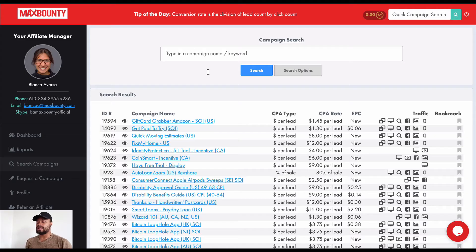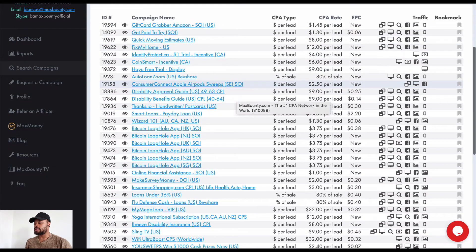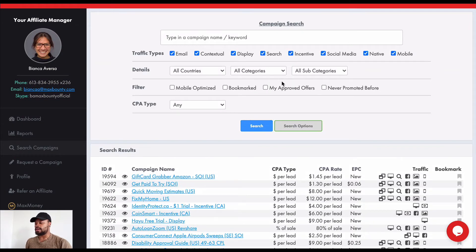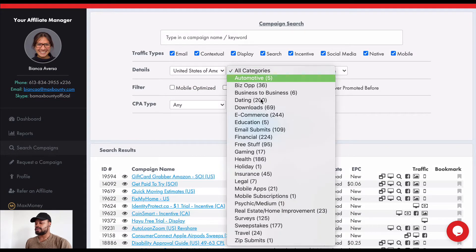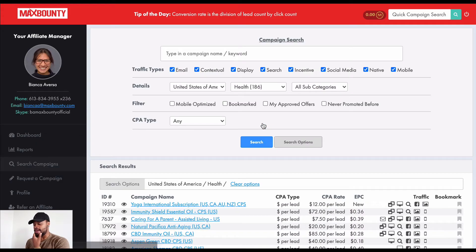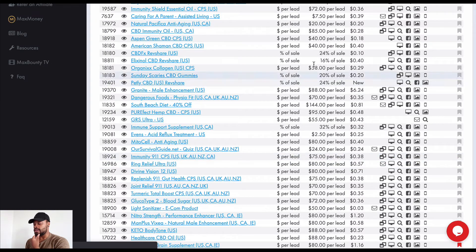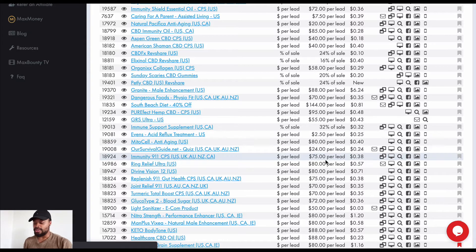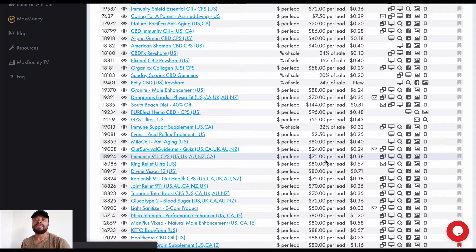Inside ClickBank, there's a variety of different offers with different payouts. If I go to health offers for the United States, we'll see some quite high payouts: eighty-five dollars, seventy-two dollars, eighty-eight dollars, a hundred and forty-four dollars, ninety-five dollars, fifty-five dollars, eighty dollars. So you may need just one or two sales to already surpass your target in a single day.